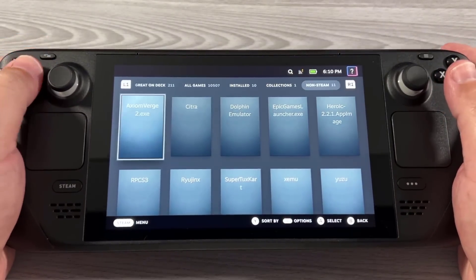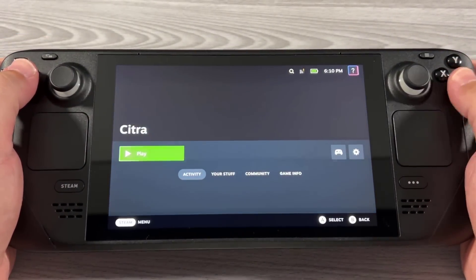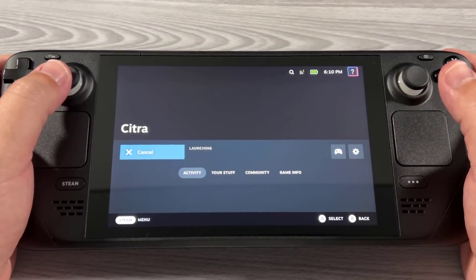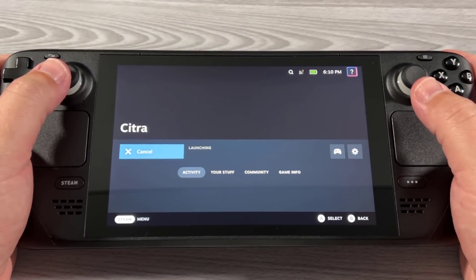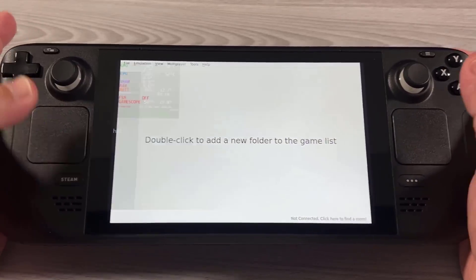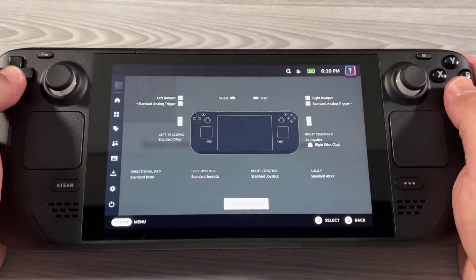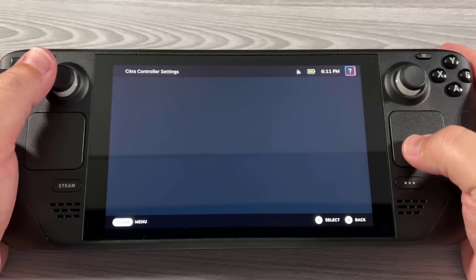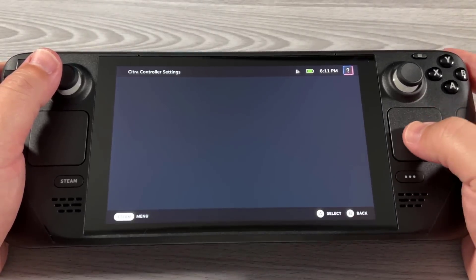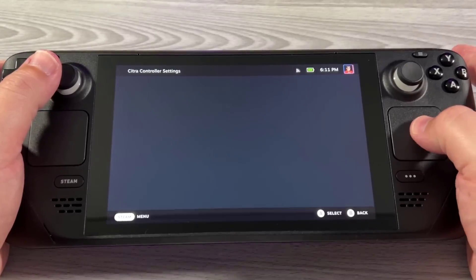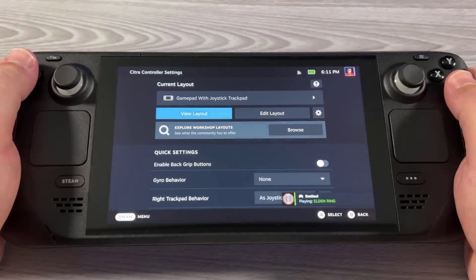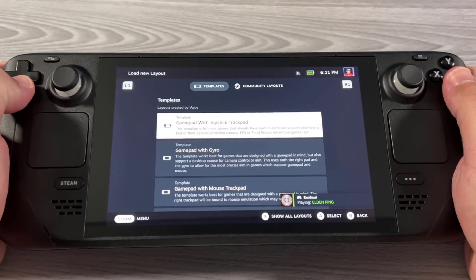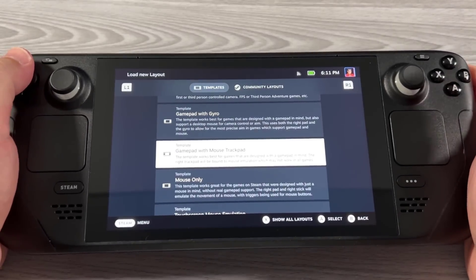Go to Library, go to Citra, and open it up. You can change the Steam input while this is loaded, so we'll do that in a moment — let's just get Citra loaded. Now press the Steam button, go to Controller Settings, and the main thing I want to do is make sure I have access to the trackpad for the mouse, so I can touch the screen using trackpad input. In the controller layout, select Gamepad with Mouse Trackpad.